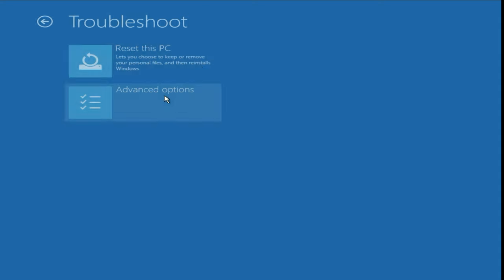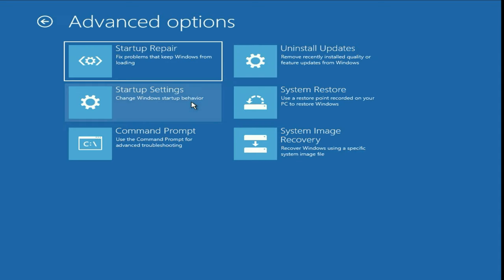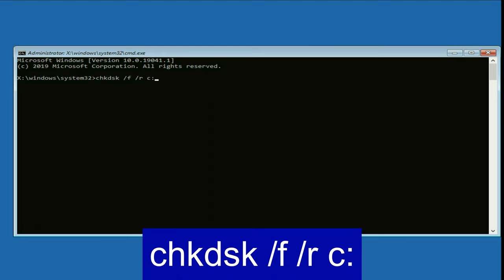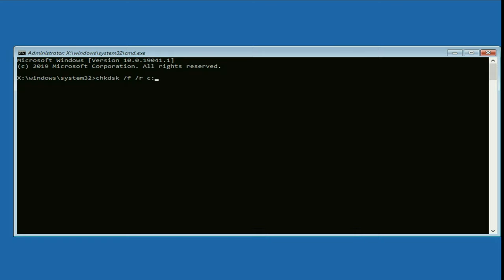Now move on to the next step. Click on Troubleshoot, then click on Advanced Options, then click on Command Prompt. You have to type the command: chkdsk /f /r C: — then press Enter. This command will repair your hard disk.